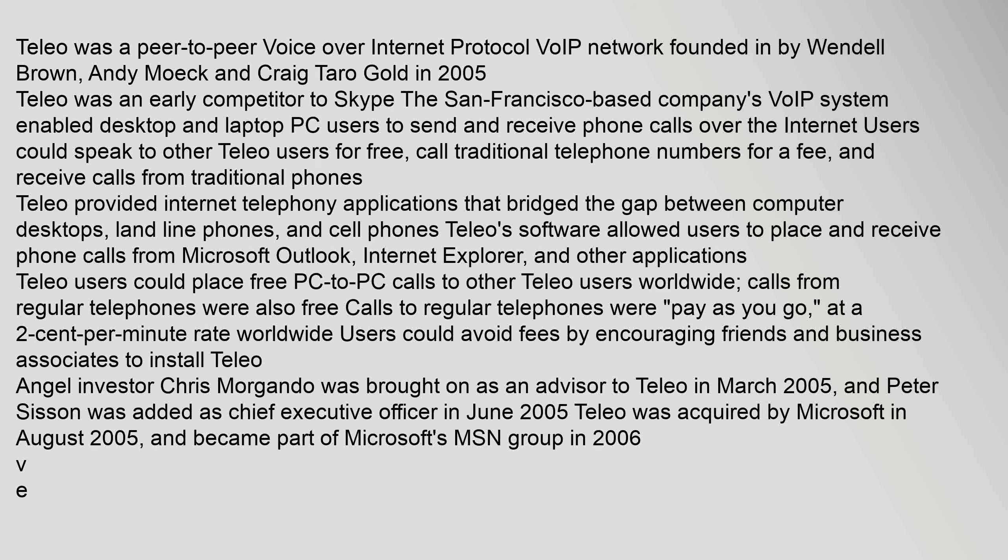The San Francisco-based company's VoIP system enabled desktop and laptop PC users to send and receive phone calls over the internet. Users could speak to other Telio users for free, call traditional telephone numbers for a fee, and receive calls from traditional phones.